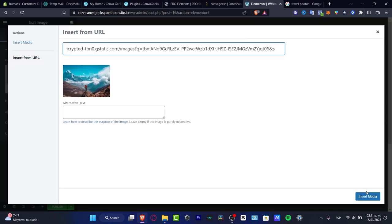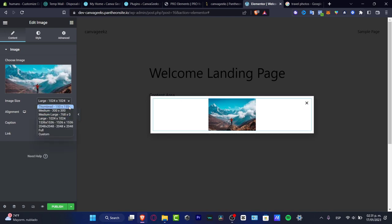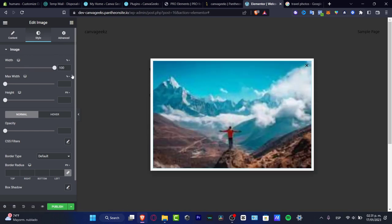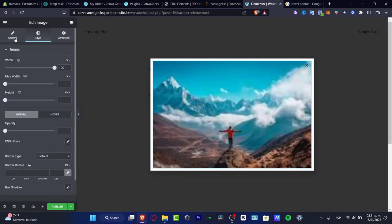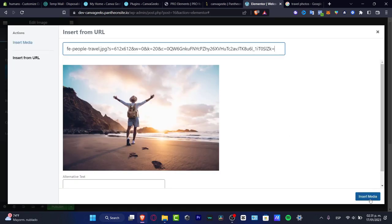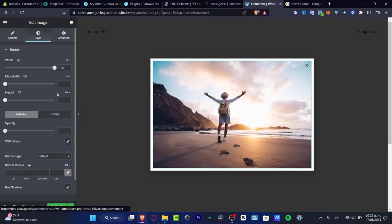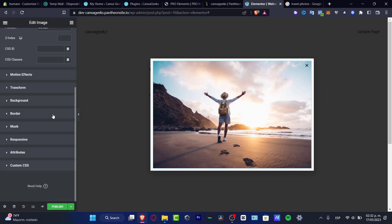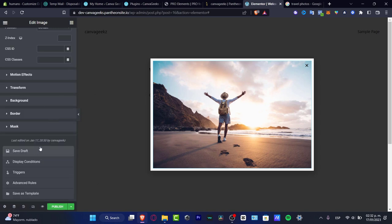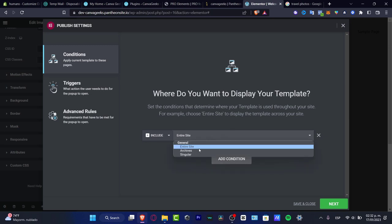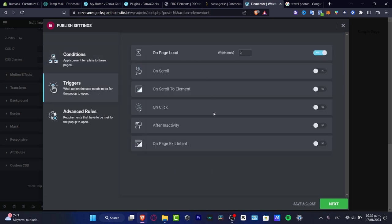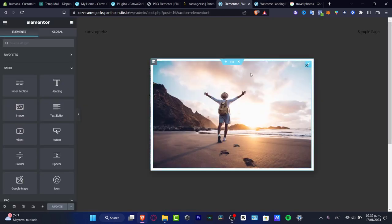Insert the media — this is a bit small so let me adjust it. Here's the caption and the link. Hit into Style to change settings as needed. I'll look for a different image, insert the media, and here's the Style tab and Advanced tools. I'll leave everything as is, hit Save, then Publish. Under Conditions, click Add Condition and set it to the Entire Site. Under Triggers, set it to On Page Load.